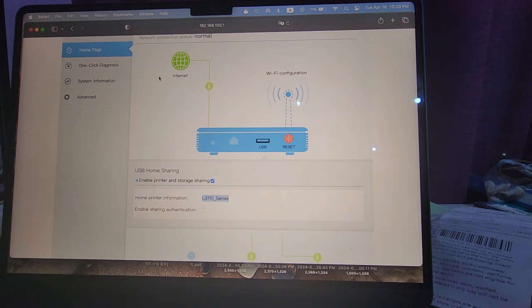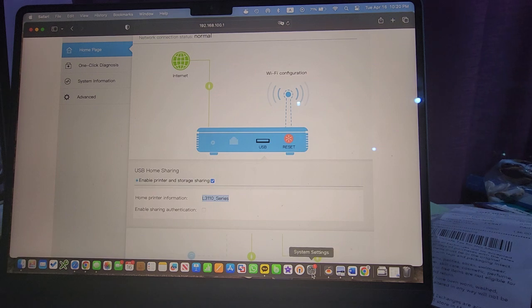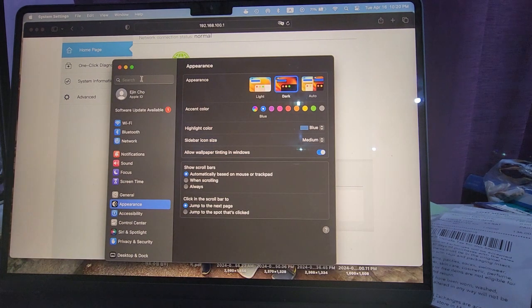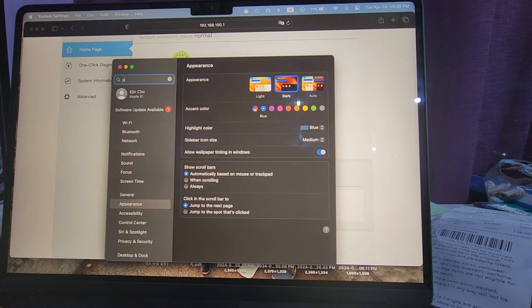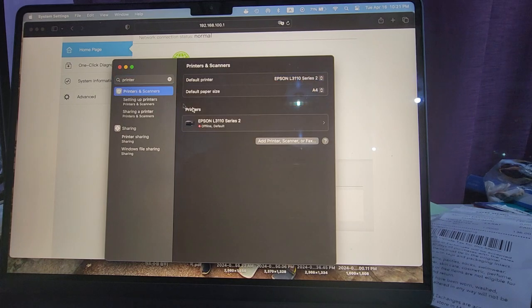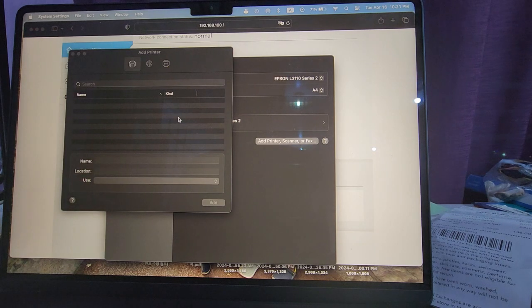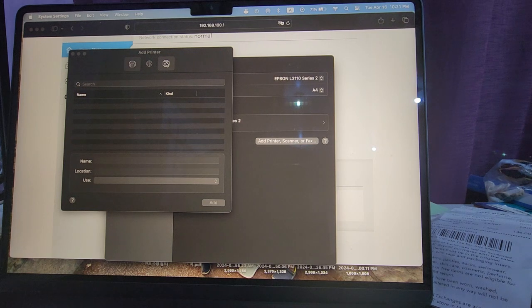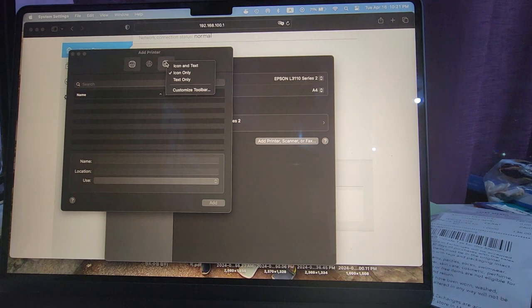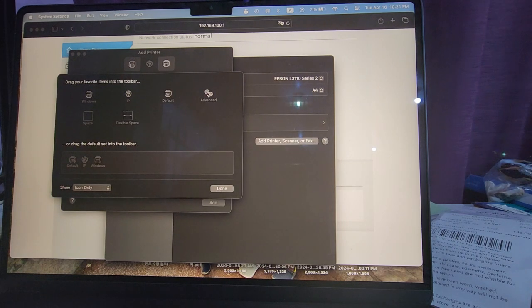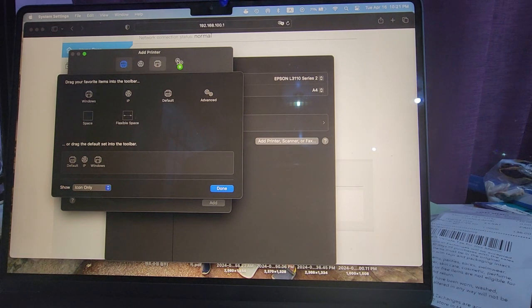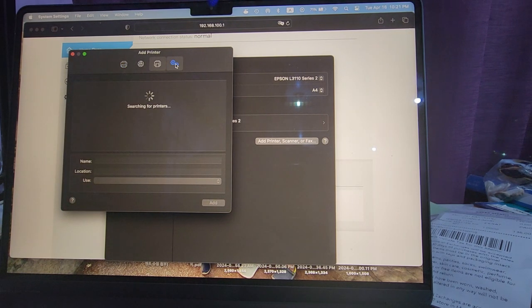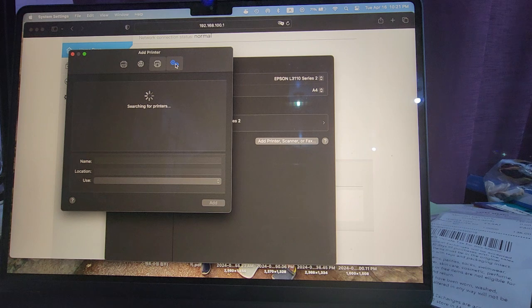What I need to do next is open my system settings, go to printers and scanners, and click on add printer. And then here what you have to do is right-click on this thing and click on customize toolbar. Here you can see that there's an advanced setting that doesn't show by default. You have to add it here. Then you have to click on there. It's going to start searching for printers, and I'm pretty sure it's not going to show anything.